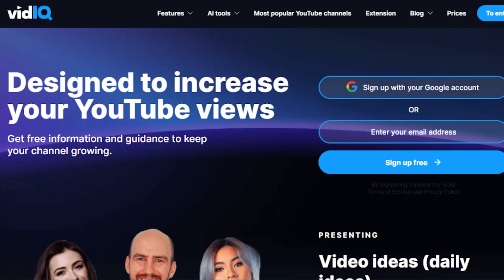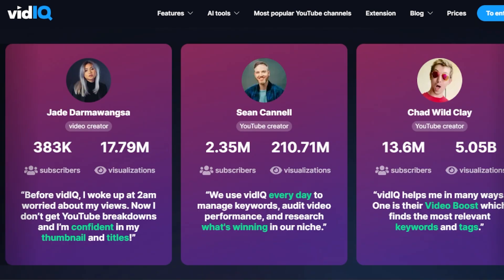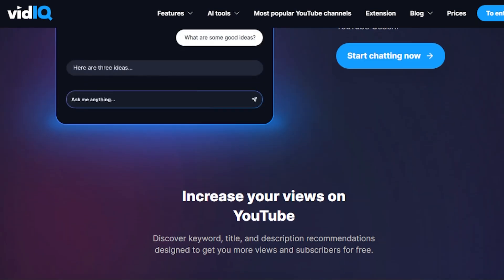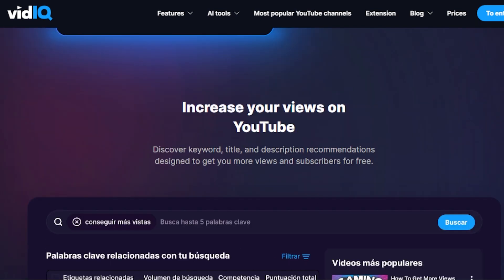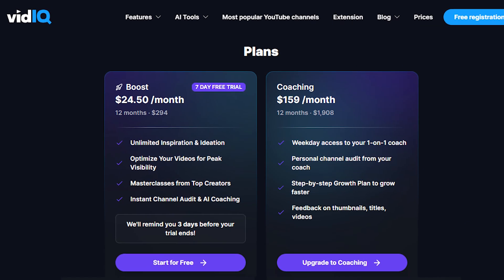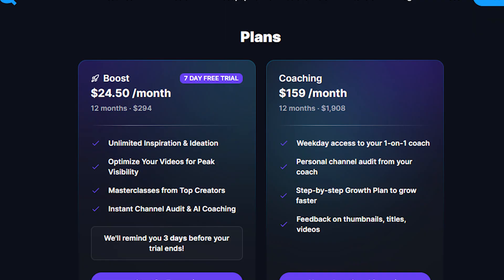In conclusion, VidIQ stands out as a powerful tool for YouTube creators and marketers seeking to optimize their presence on the platform. With YouTube-specific optimization features including keyword research, competitor analysis, and video analytics, VidIQ provides valuable insights to enhance visibility and engagement. While it may have a learning curve for new users and its features are primarily focused on YouTube, its comprehensive learning resources ensure users have the guidance they need. VidIQ also offers a free plan with limited features, allowing users to test the platform before committing to a paid subscription.